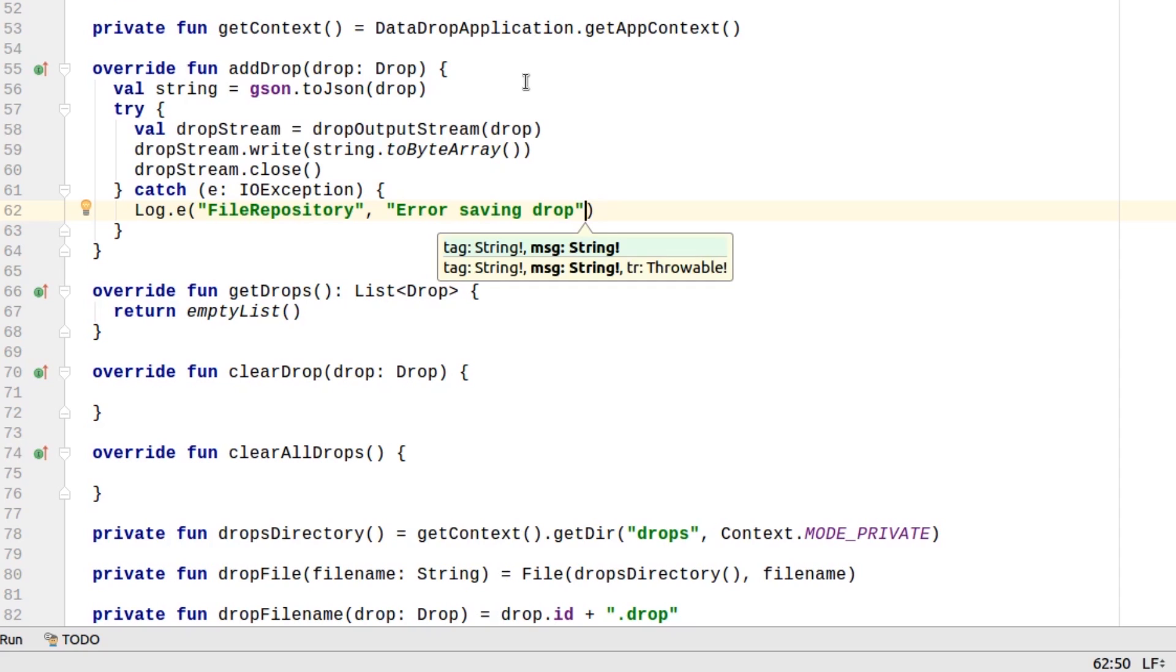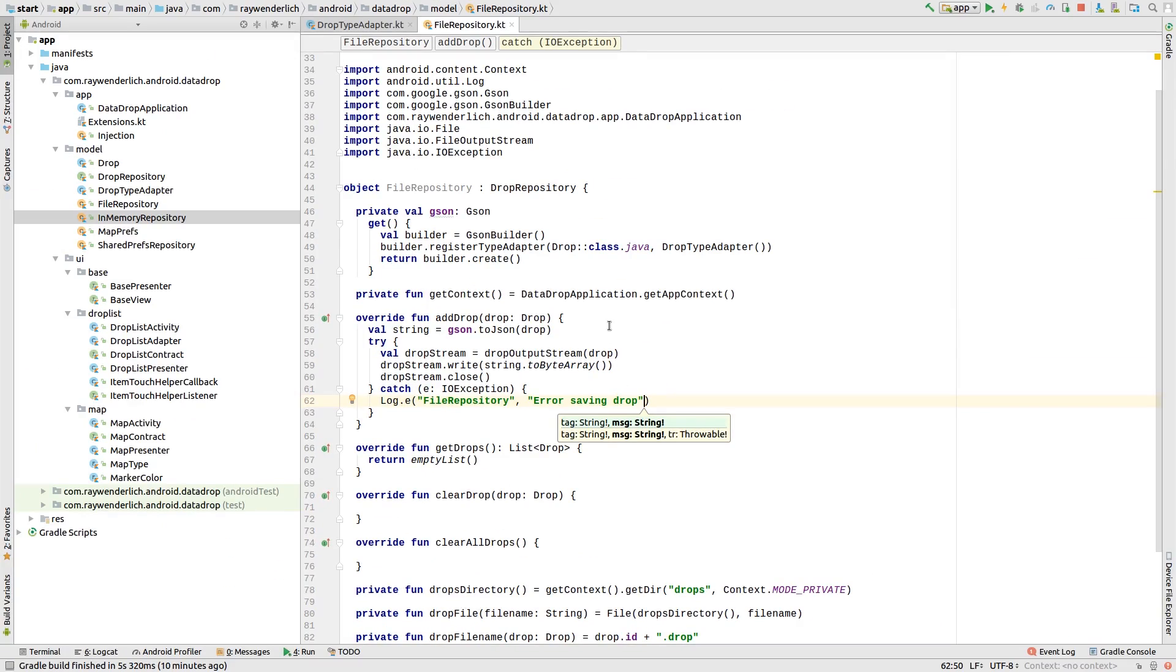With the file repository set up now for writing Drops, let's switch to using it in the Injection object.